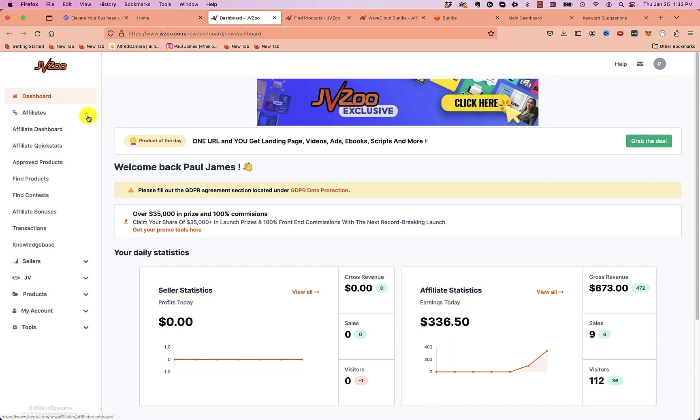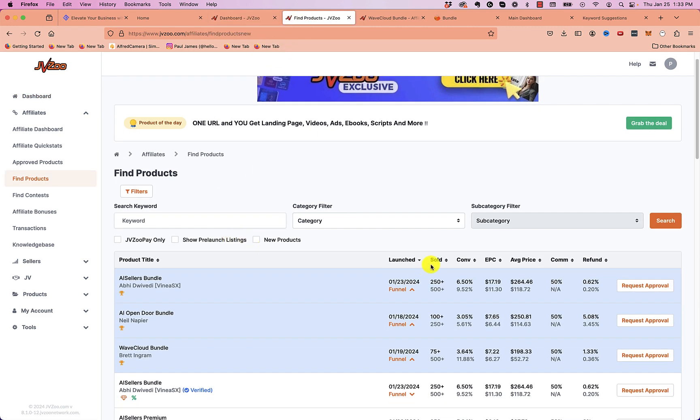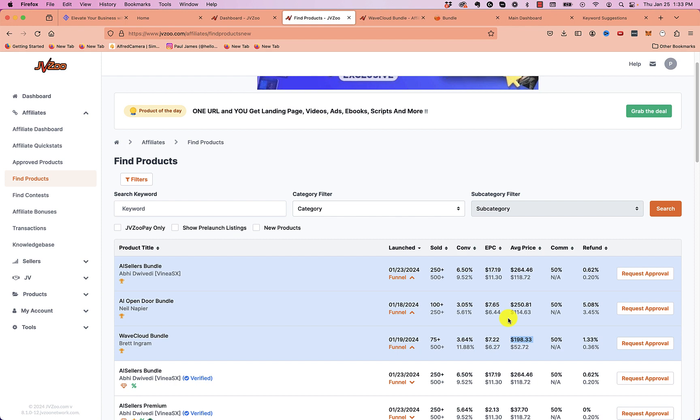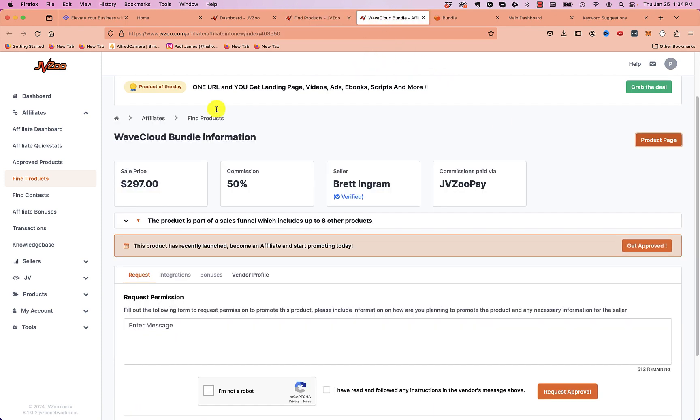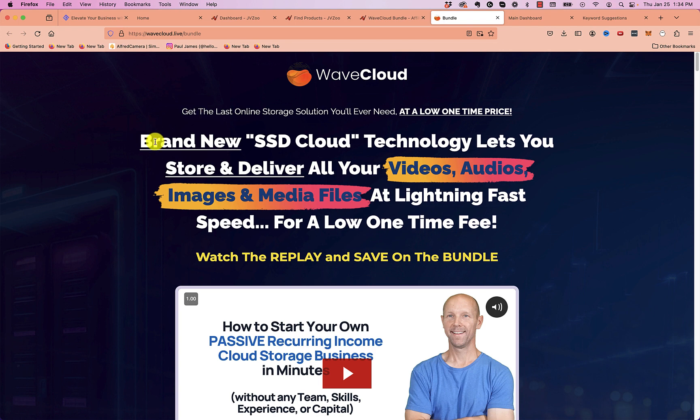The way you find products on platforms like this is you drop down to the affiliate tab and you click on find products. Now it's going to bring you to a page that looks something like this, and you can go through and try to find a good product to promote. For example, here's one called WaveCloud. It looks like the average price is $198, so you're making some decent commission on each sale you get, which I really like products like that. And then you can go through and you can see here it sells for $300. You're going to get 50% commission and you request approval. You can click the product page. You can check out what the product is.